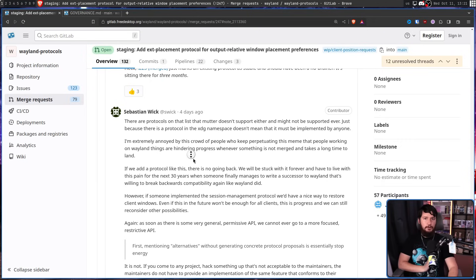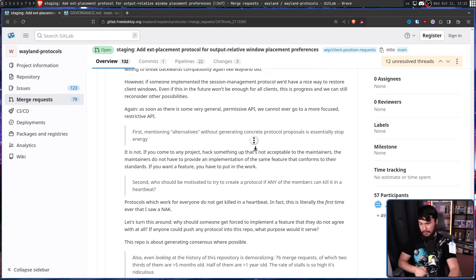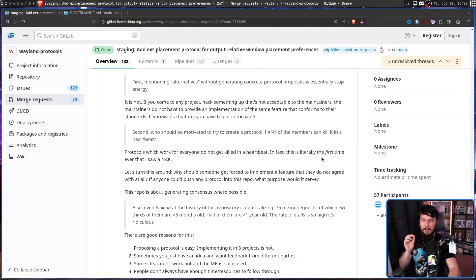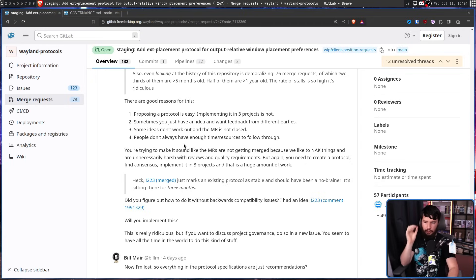But Sebastian Wick disagrees on both points. It is not stop energy — if you come to any project and hack something up that's not acceptable to the maintainers, the maintainers do not have to provide an implementation of the same feature conforming to their standards. If you want a feature, you have to put in the work. Second, protocols which work for everyone do not get killed in a heartbeat — in fact this is literally the first time a NAC has been seen. You need to create a protocol, find consensus, and implement it in three projects. That is a huge amount of work.